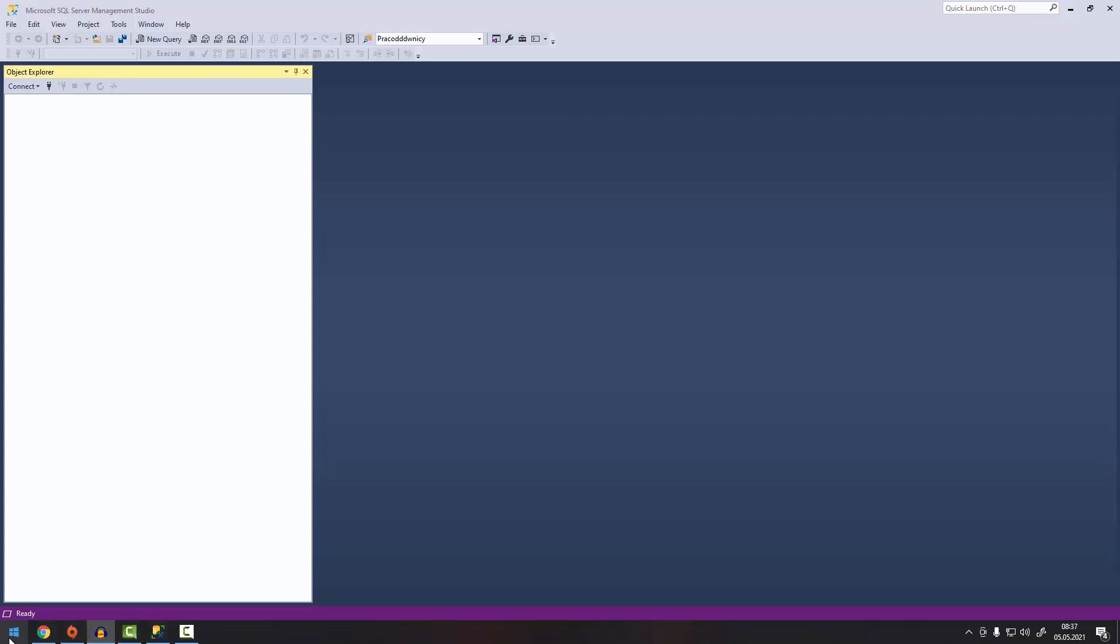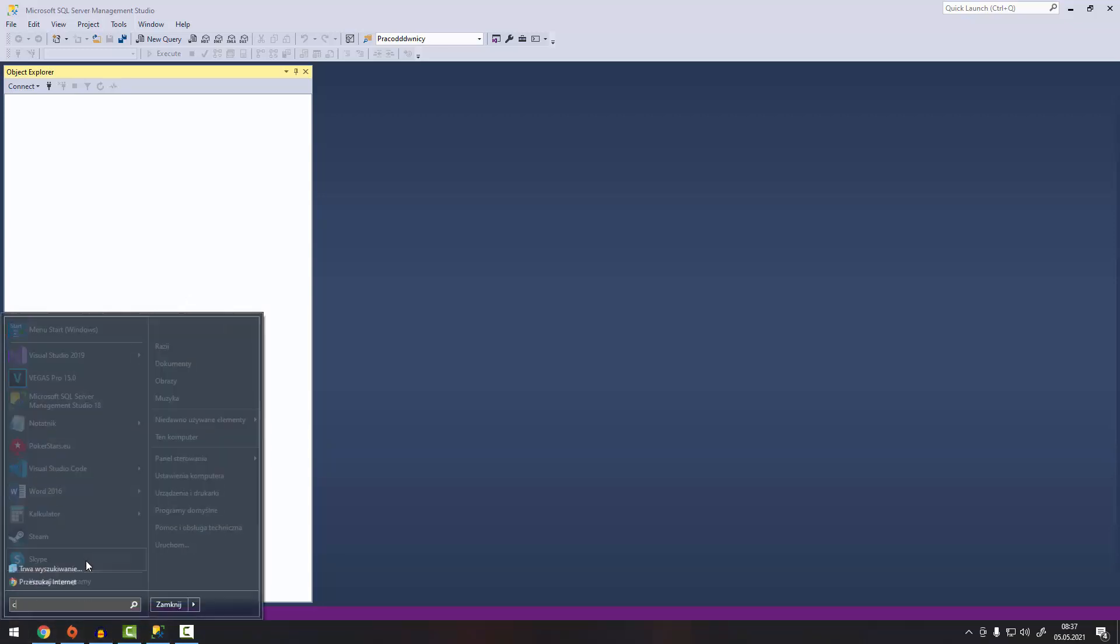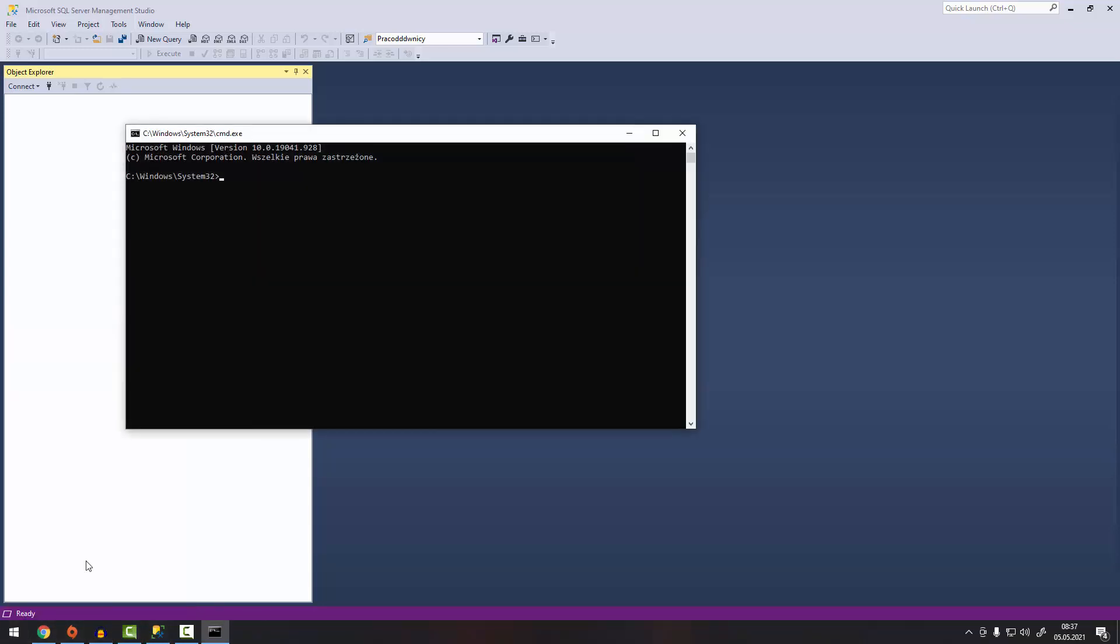So first step, open CMD command and type SQL local DB create and name of your local DB. So I'm going to call it just local and press enter.